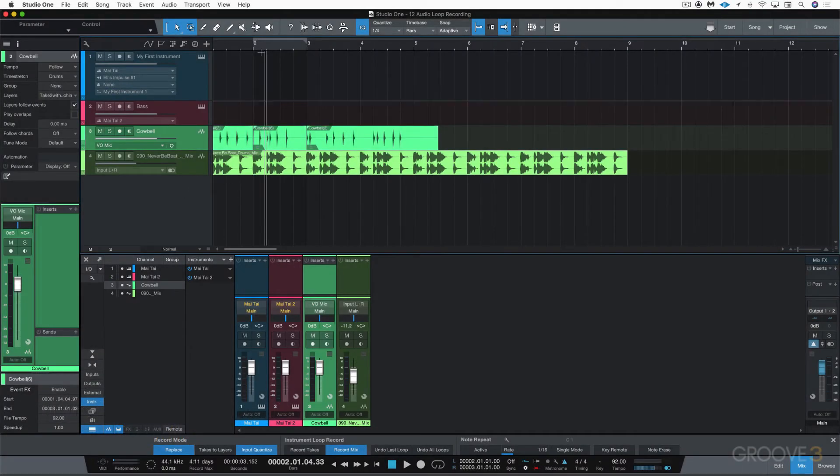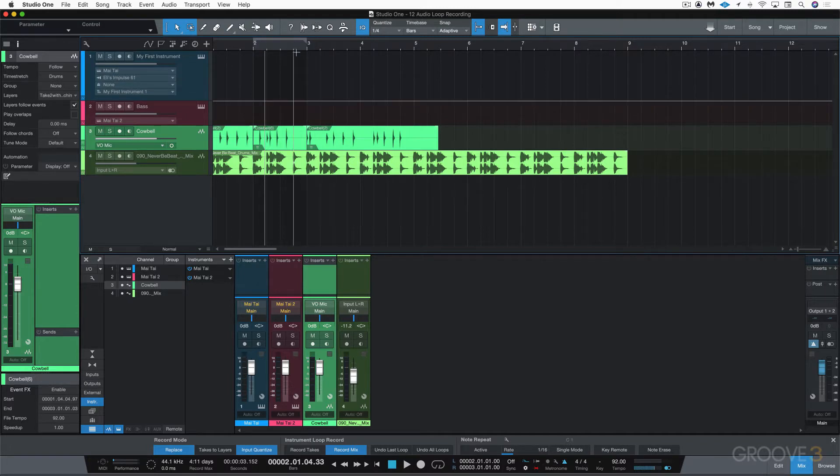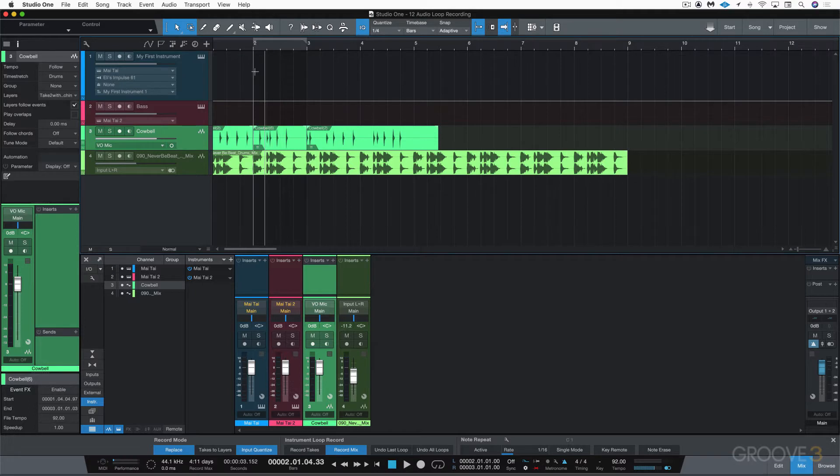We looked at using the auto punch feature with replace and looping it over and over again, but sometimes we just want to do a loop recording when we're not punching in and just keep going until we get something we like.